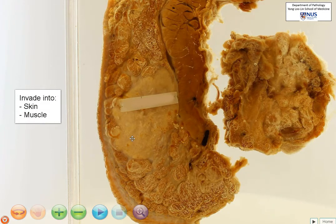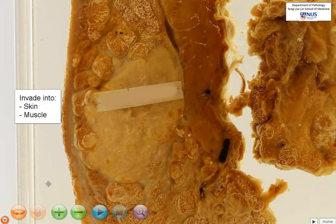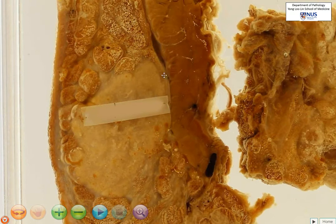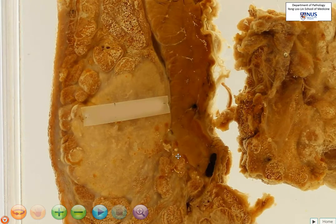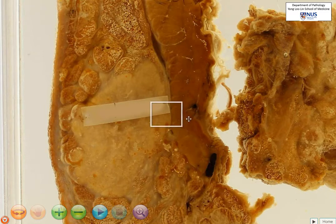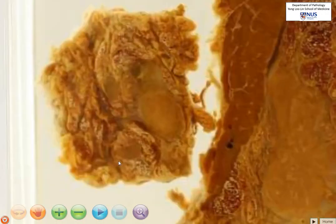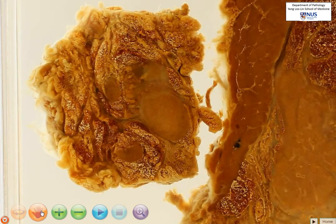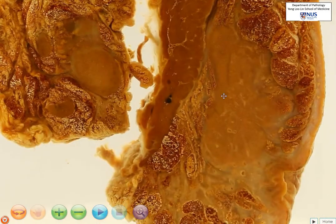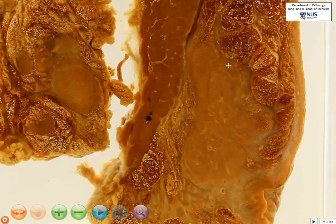This is important in the TNM staging. Posteriorly, it can also invade into the pectoralis muscle. So if we look carefully here, it does not appear that it is directly invading into the muscle, at least not grossly. I would take a microscopic section from here to examine to see whether my gross impression is confirmed. Turning it around, it does not really appear to be directly invading into the muscle.